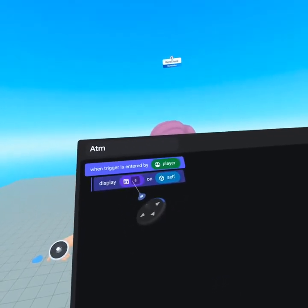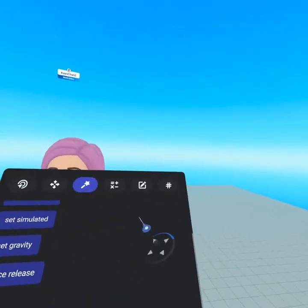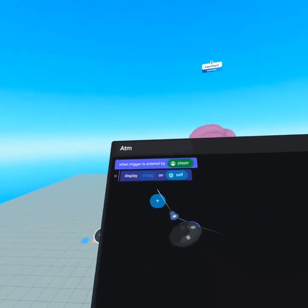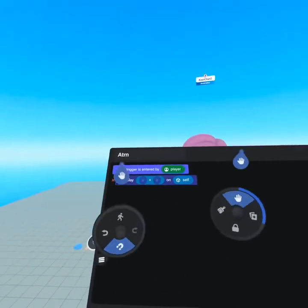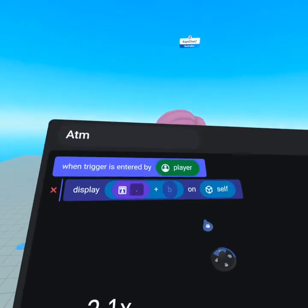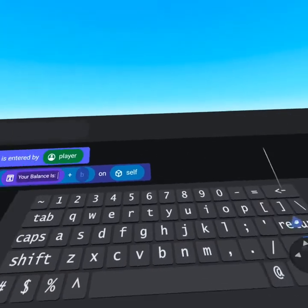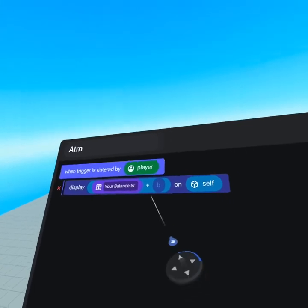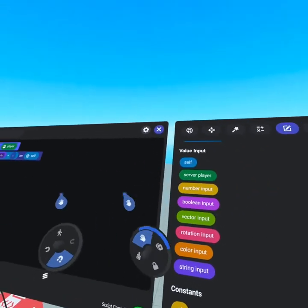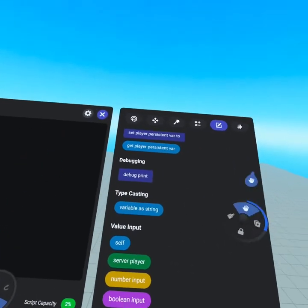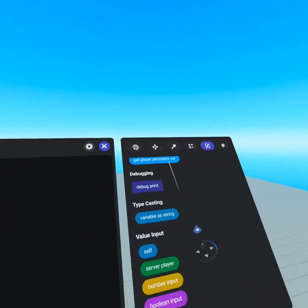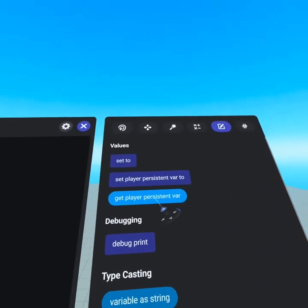Under actions, find 'display text' and drag that underneath 'when trigger is entered by player.' It starts with a default string value — we'll delete this. From the operators tab at the top, grab the plus symbol and drag it into display string, so we can display a string on the left and the balance on the right. Grab a string value from the values tab and put it on the left side — type in colon space. The B value is going to be a number value. A number is not a string, so we need to convert it using 'typecast variable as string' — grab that and put it into the B slot, so we can put in a number variable and convert it to a string.